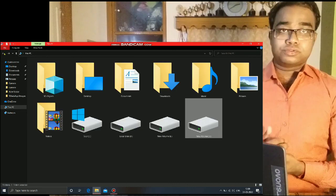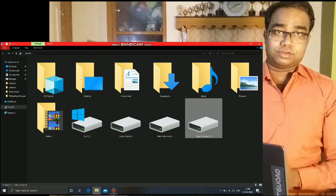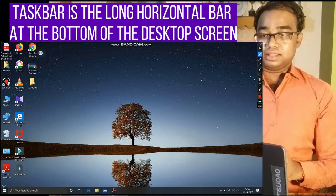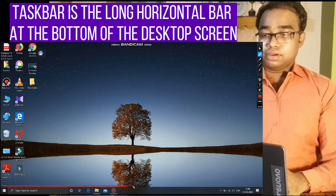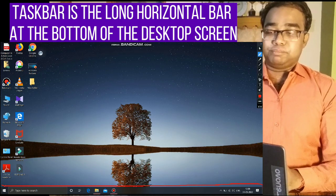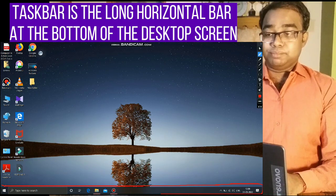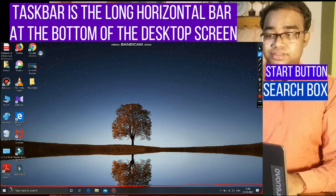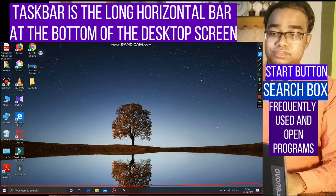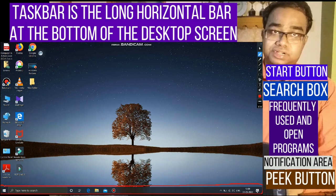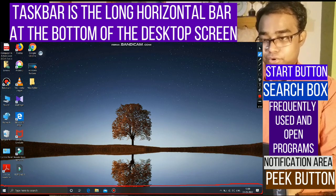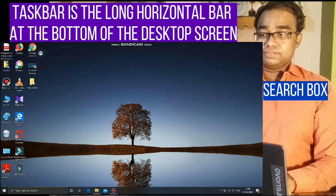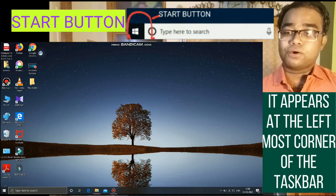Now moving on to the most important component of a desktop — the taskbar. The taskbar is a long horizontal bar at the bottom of the computer screen. Some of the important parts of the taskbar are the Start button, the Search button, the frequently used and open programs, the Notification Area, and the Peek button. These are the components of a taskbar.